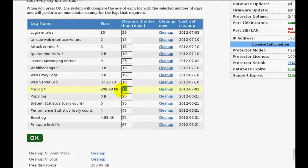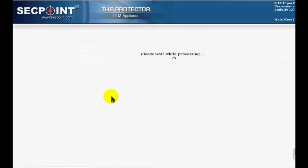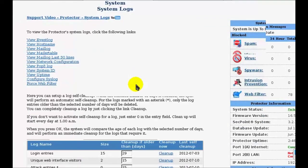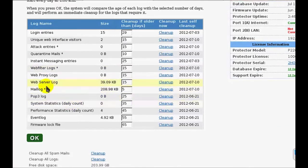For instance, let's change the value for mail log from 15 to 5. We see that this log has been cleaned last time on the 2nd of July. And if we press OK, the log will be cleaned now. Of course, because mail log is one of those logs that does not get cleaned completely, the new size of the log is not zero, but the log has been cleaned.